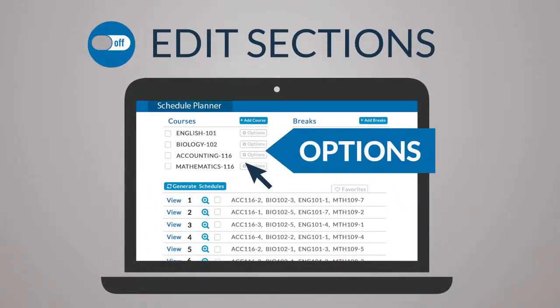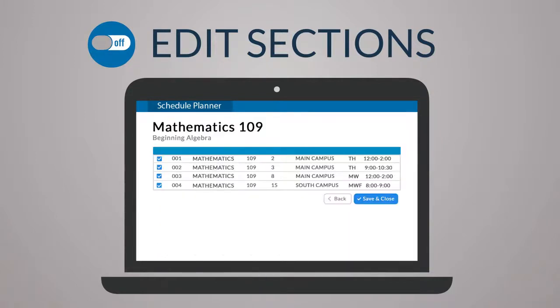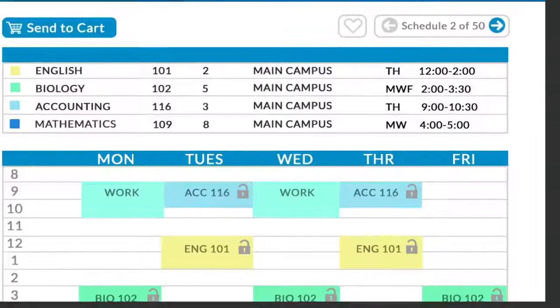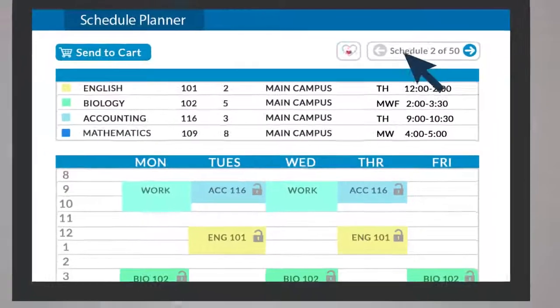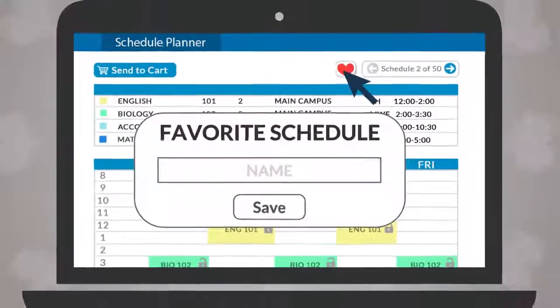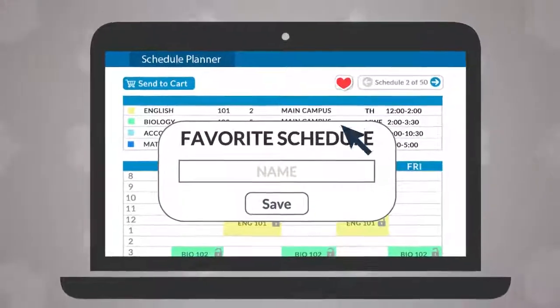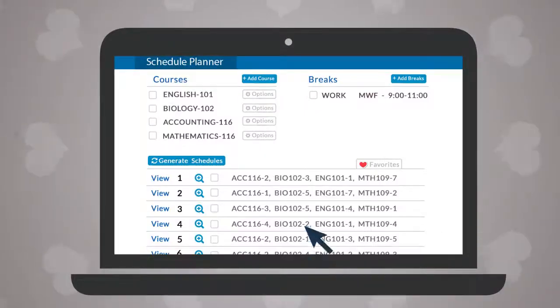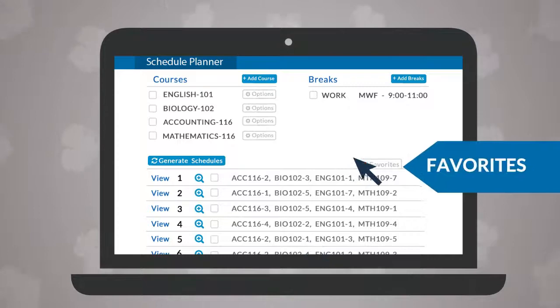Click the options button next to a course and uncheck sections you would like excluded from schedules. Use the heart icon to save and name preferred schedules, and access them from the favorites tab.